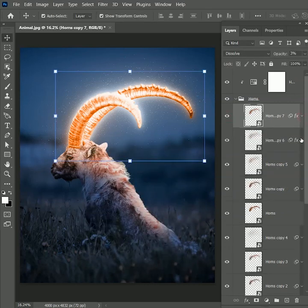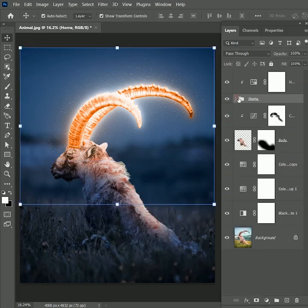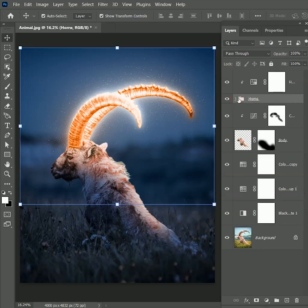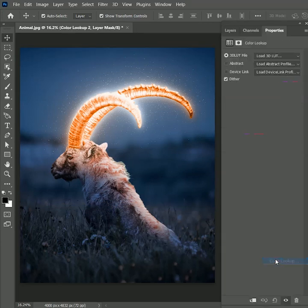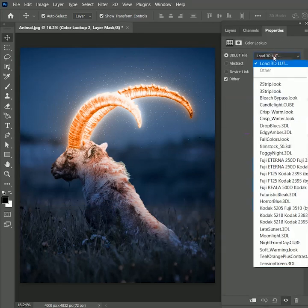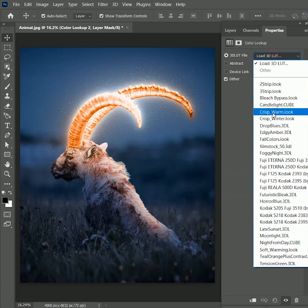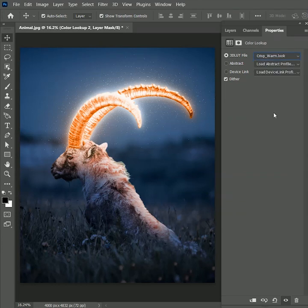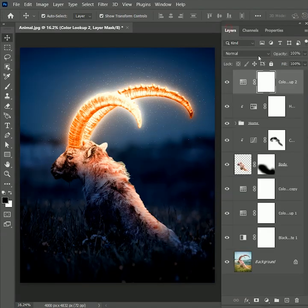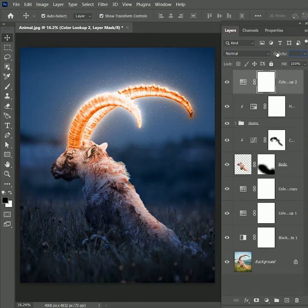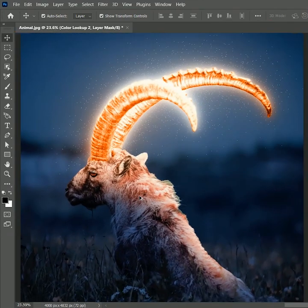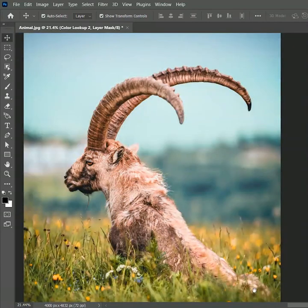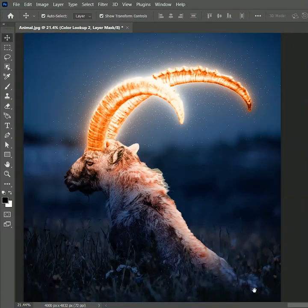To give it a final touch, select the top layer and add the adjustment layer of color lookup. Set the 3D LUT file to crisp warm lookup. Reduce its opacity to 50%. Now this is the before, this is the after.